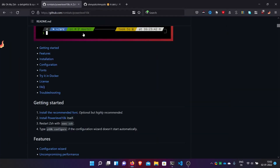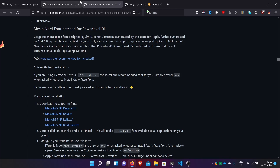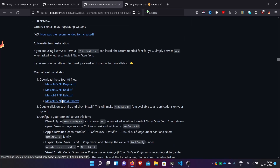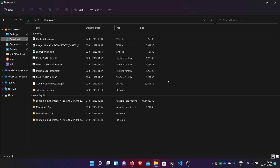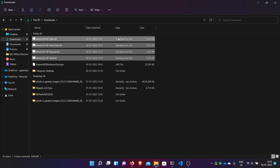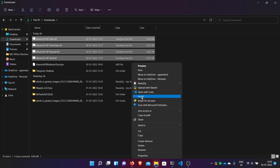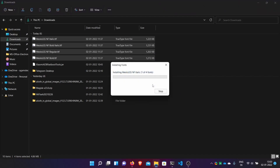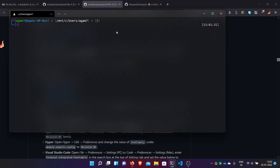First, it is better to install the recommended font which they provide. We have the Meslo Nerd Font patched for Powerlevel10k — it has all the icons needed. Just download these four font files, right-click all, and install like normal. I have already downloaded them. Select all four, show more options, and install. Now all four fonts are installed.